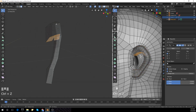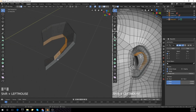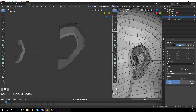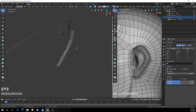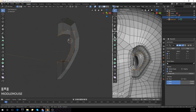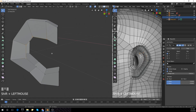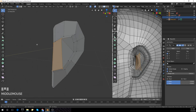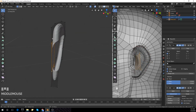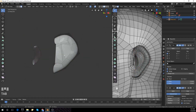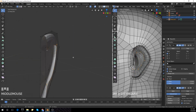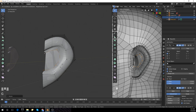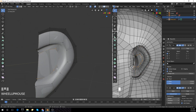I'll go to face select mode with number 3 and delete the faces with X. Now I'm going to create geometry from our faces. I felt the topology wasn't what I actually wanted, so I'm going to add the subdivision surface modifier with Ctrl+2, then extrude it back with E and E again, and scale it down.